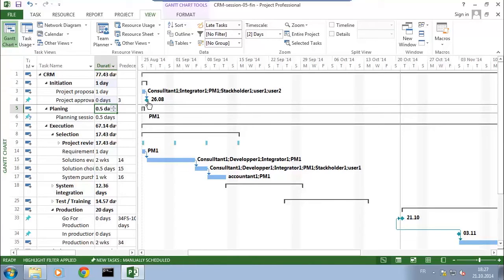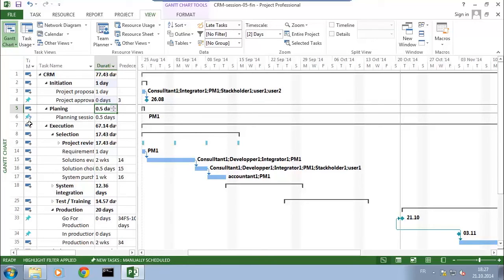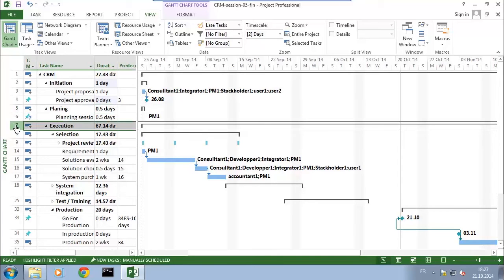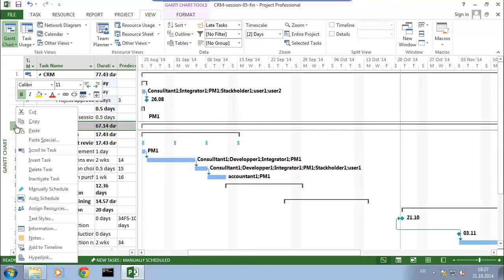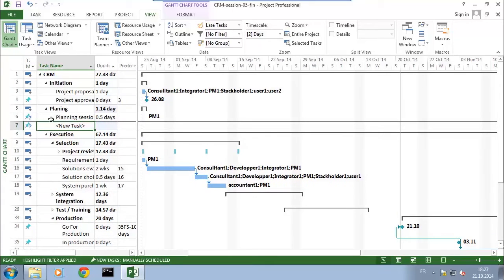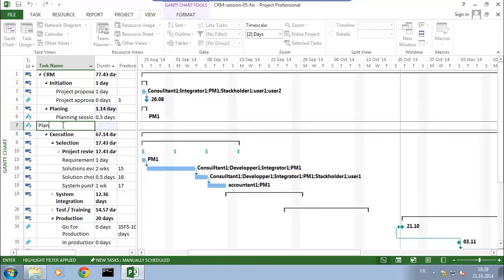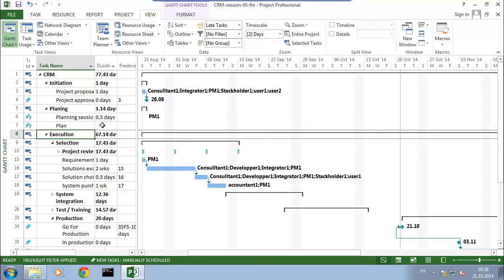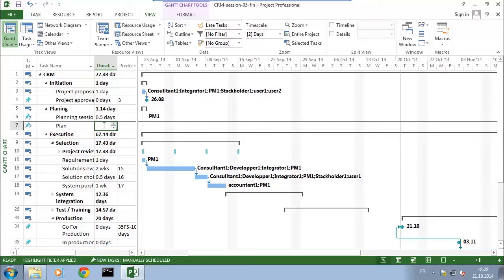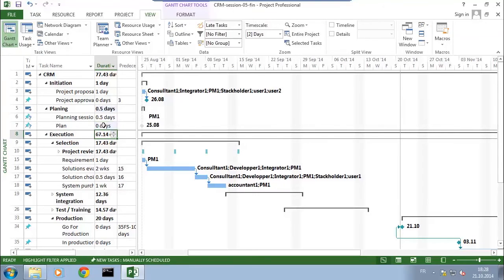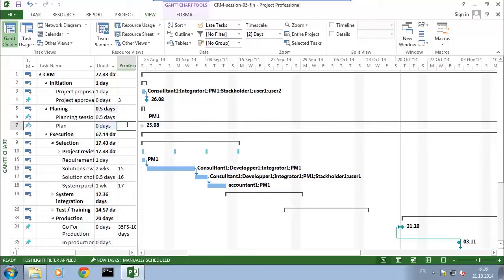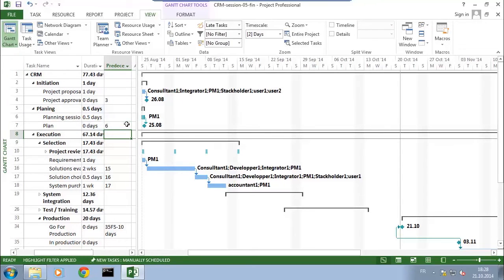What I intend to show is an important date - when our project is going to be approved. I'll add another milestone below in the planning because milestones can also be used for deliverables. I'll insert a task which is the plan itself, meaning I have a deliverable which is the project plan. I'll entitle this 'plan' and set the duration to zero days. This will be done once we went through the planning session, so the predecessor is number six.